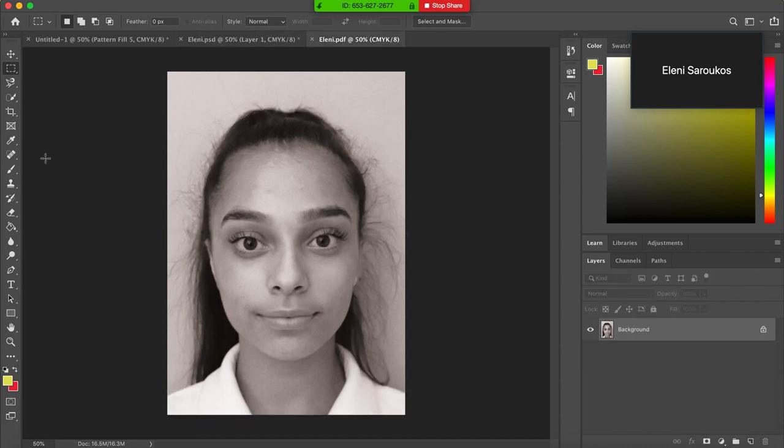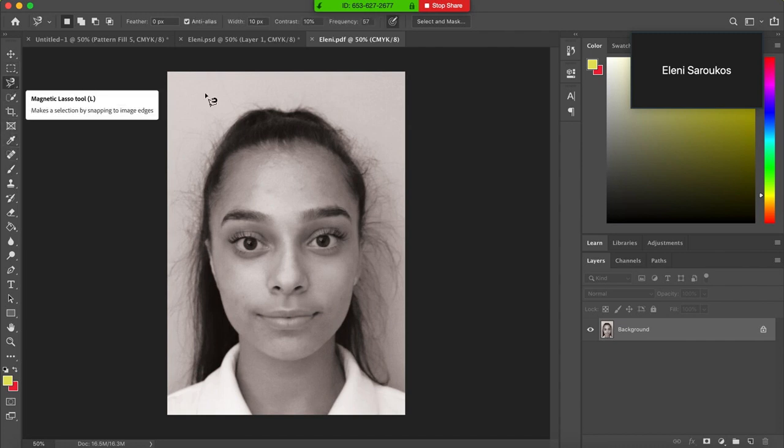So with the magnetic lasso tool, which is that one there, trace around the outside of your head.